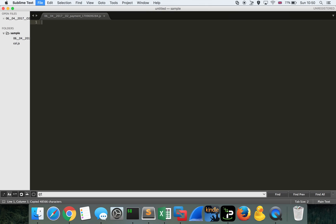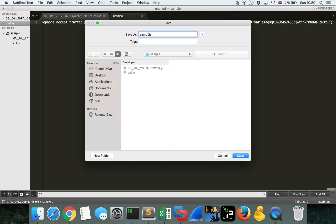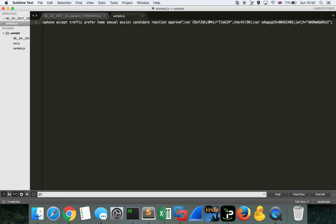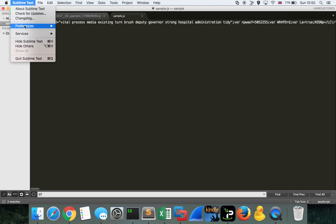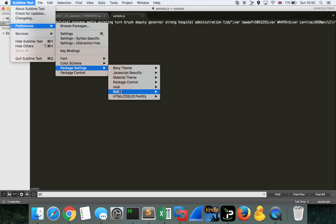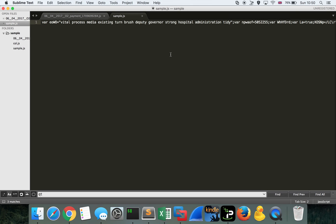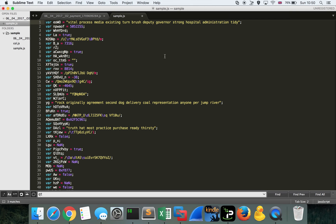I'm just going to copy this to a new file first, just because I don't like working on the original. Then we can use a plugin which I use in Sublime, which is called Prettify. Prettify will take any HTML, CSS, or JavaScript code, and will prettify it if you use the shortcut command shift H. We can do that now and make it into something much more readable.